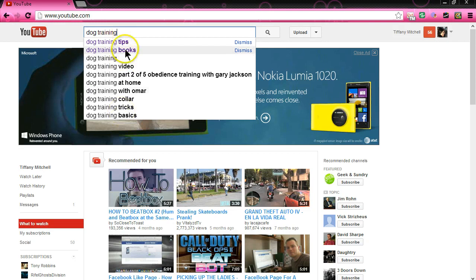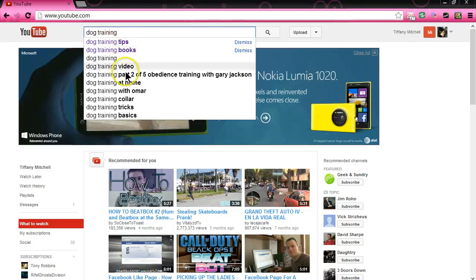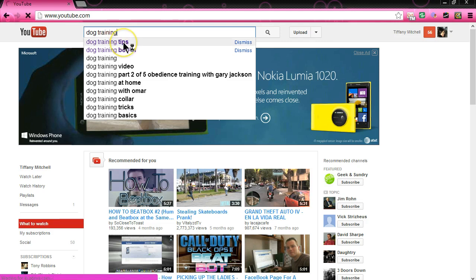Now what you're going to want to do — and why is this relevant? When you're making a video on dog training, you're going to want to pick something more keyword specific. Dog training is a very wide arena. It could be dog training tips, dog training for a specific dog, dog training tricks. Dog training books, dog training videos, dog training collar. Pick something that's more relevant to what your video is about.